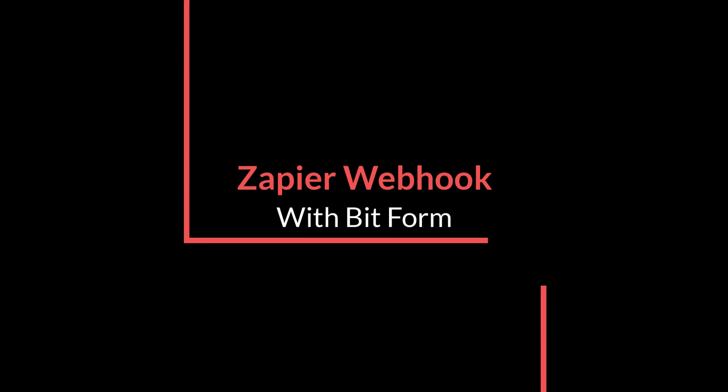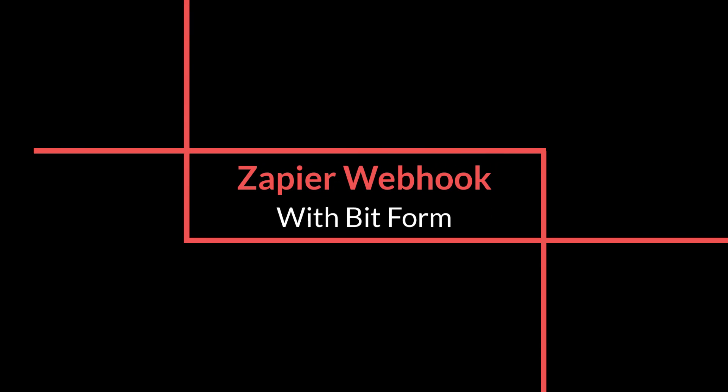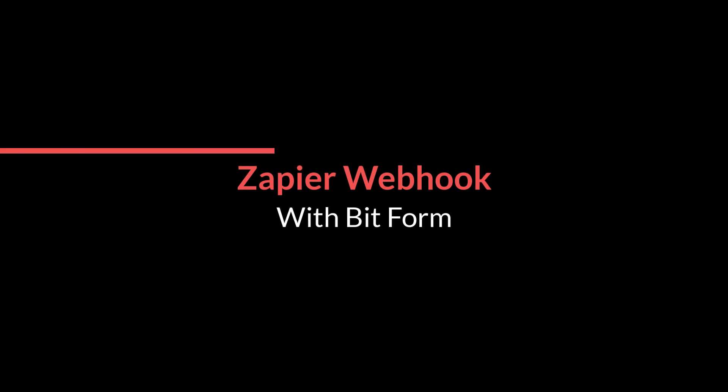In this video, we will demonstrate how you can use webhooks to send data via Zapier by Bitform.